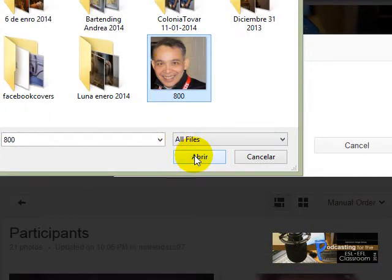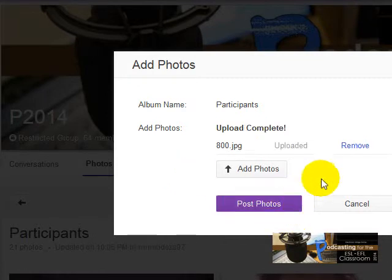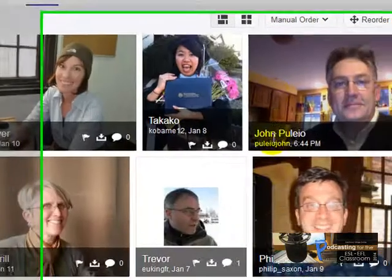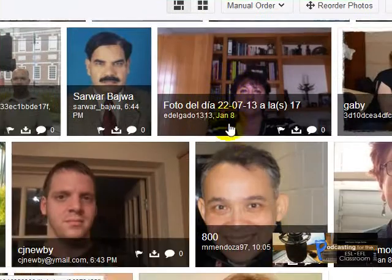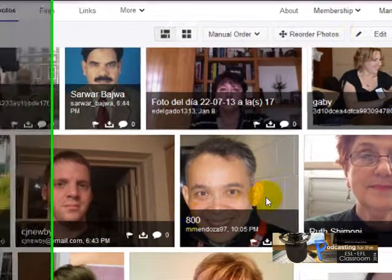Here's my picture — I'm going to click on it and click Open. It's uploading, so let's wait a little bit. Now I'm going to click here on Post Photos and I'll see my picture in a minute. Okay, right here it is.